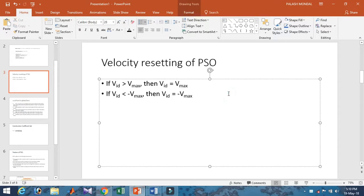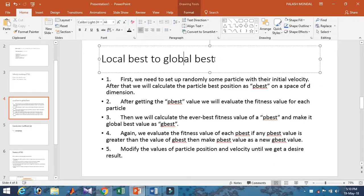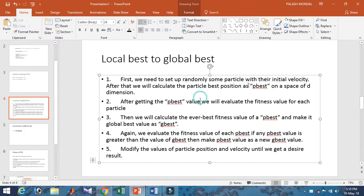Now let's talk about the particle local best (p-best) and global best (g-best). To calculate these, first we randomly initialize each particle's velocity and position. Then from each particle, we calculate the personal best p-best across the search space dimensions.